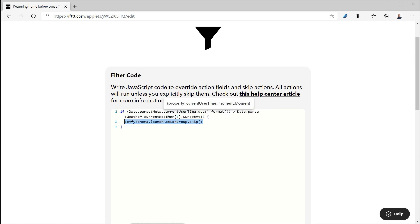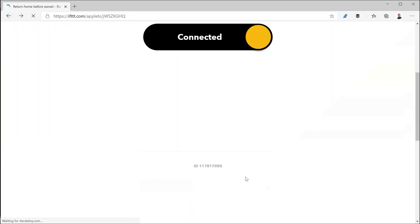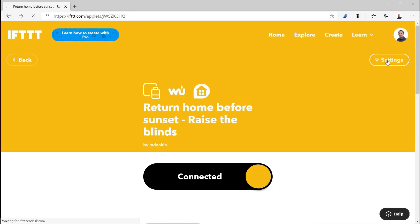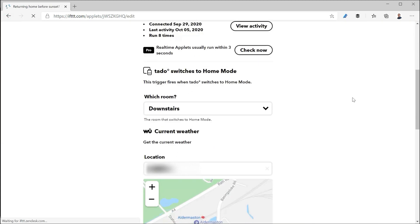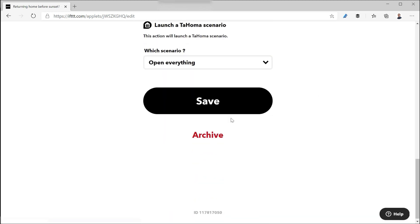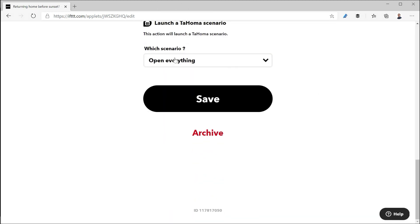If actually the current time is before sunset then all it's going to do is go back to the IFTTT applet and run this final thing which is opening the scenario.